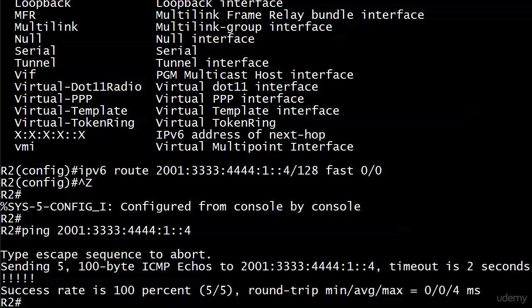That is it for IP version 6 routing for right now. Got some nuts and bolts on IPv6 coming up in the next couple videos, and then we're on to another subject. See you there.